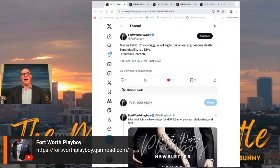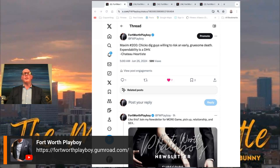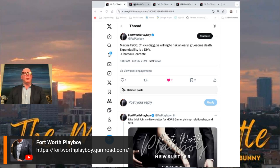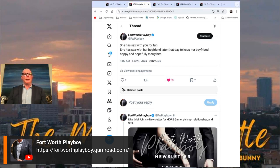Chicks dig guys - remember this. If you got to put a little danger into your game, Maxim Number 200: Chicks dig guys willing to risk an early gruesome death. Expendability is a display of high value. You got to put it on. It's good for you too. A little bit of risk-taking is good for you too. Next slide.